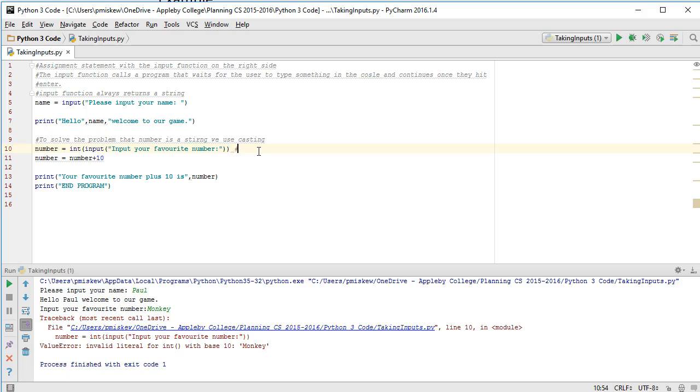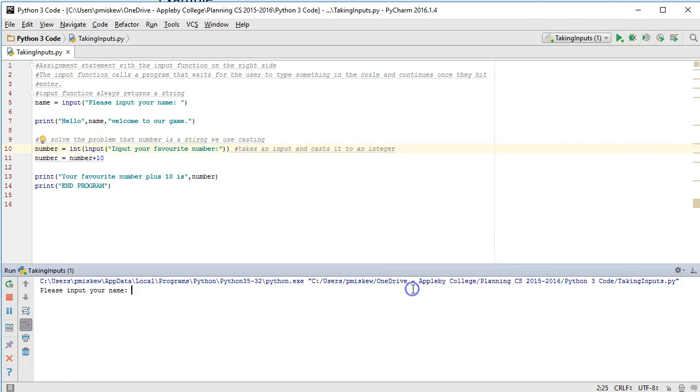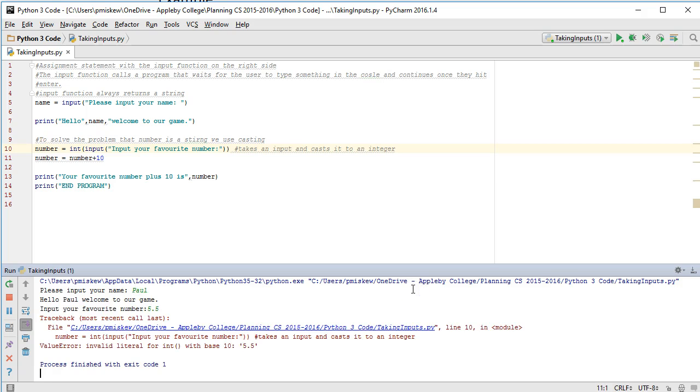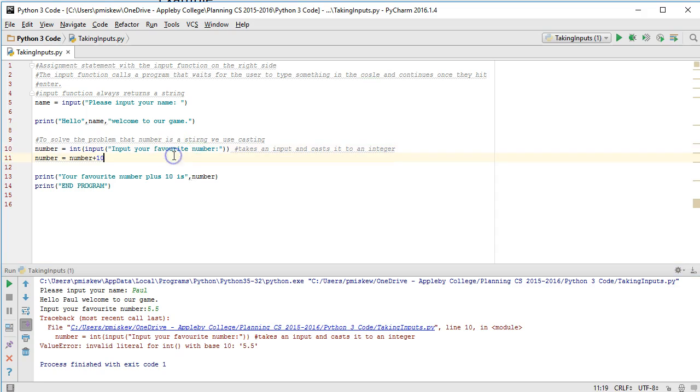So this takes an input and casts it to an integer. And it's important also I notice that if I say put in my name is Paul and I put 5.5, I still get an error because 5.5 is not an integer. It's a decimal number which is a float. So again, that idea of that input has to be an integer or my program is going to crash if I try and do any type of operations with it.